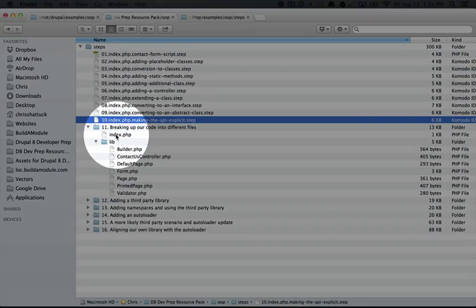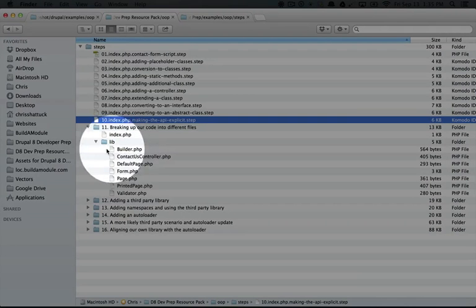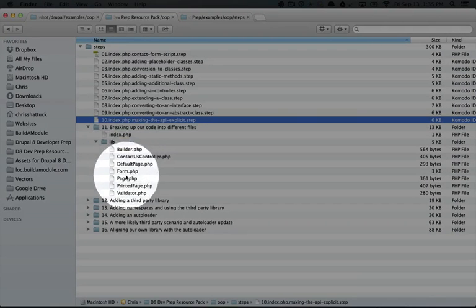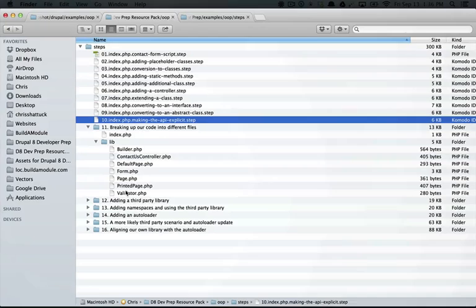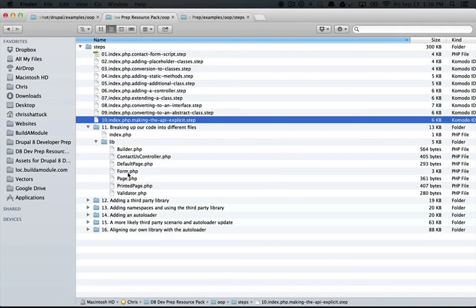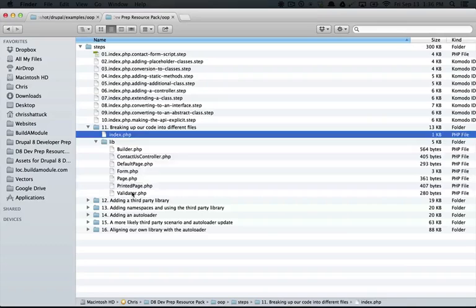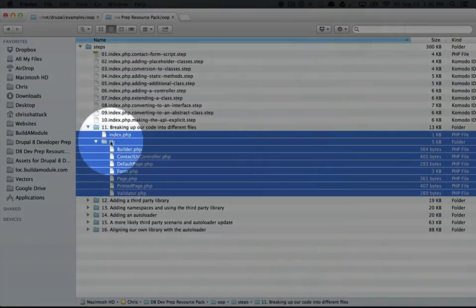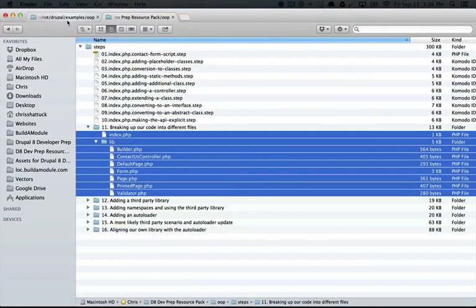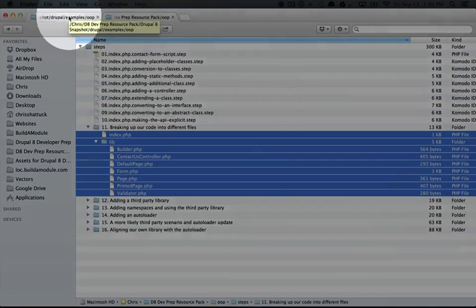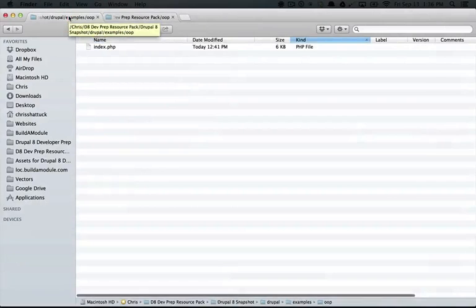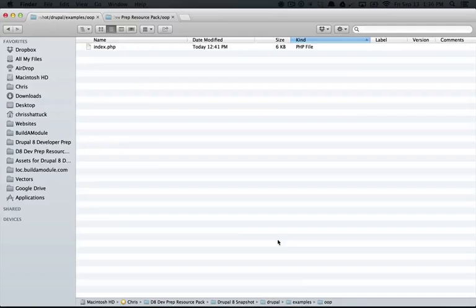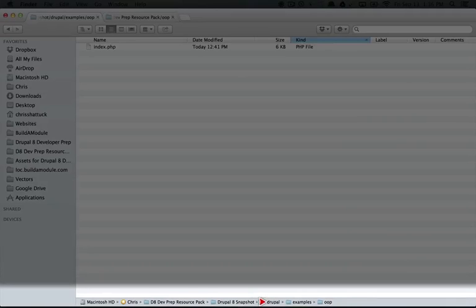We have an index.php file and then a lib folder that includes files for each of the different classes that we currently have in our index.php file. We've actually got quite a few at this point. So we're going to copy all of these, the index and the lib folder, and paste them over in our examples OOP folder.